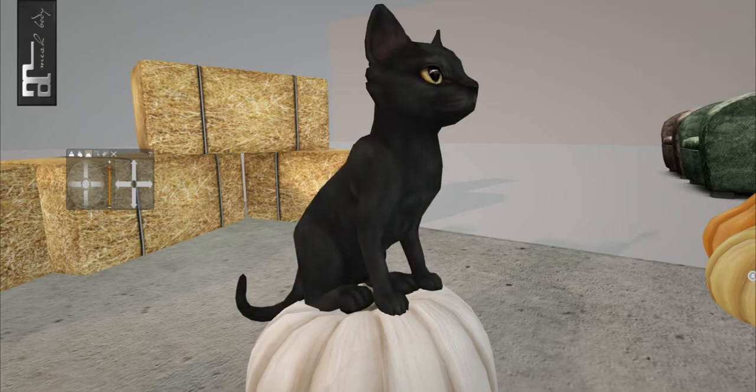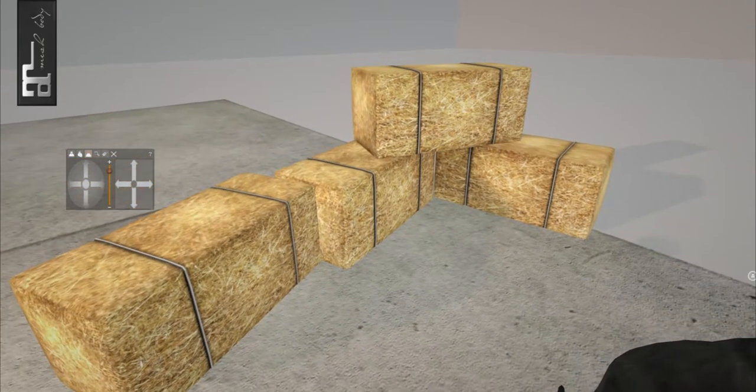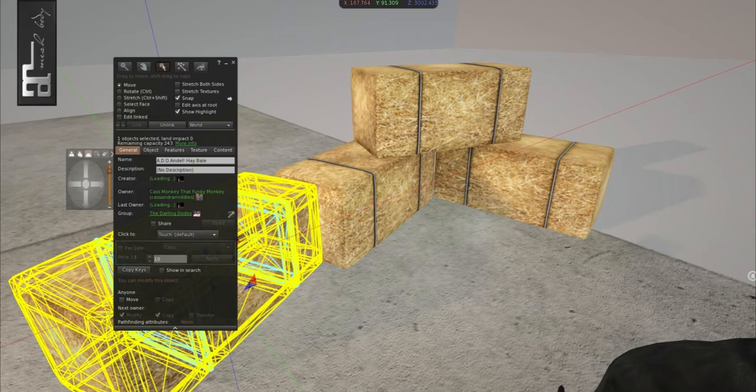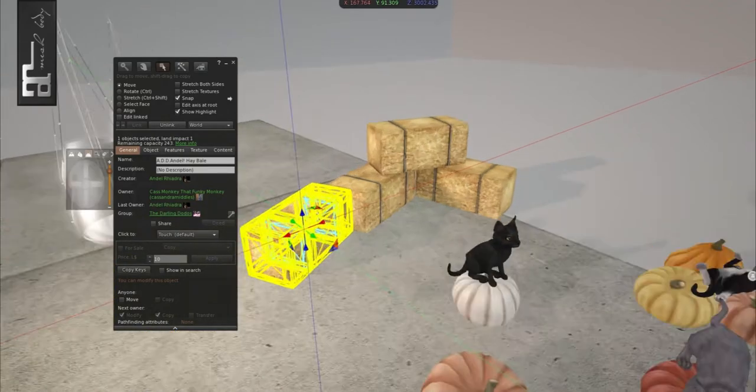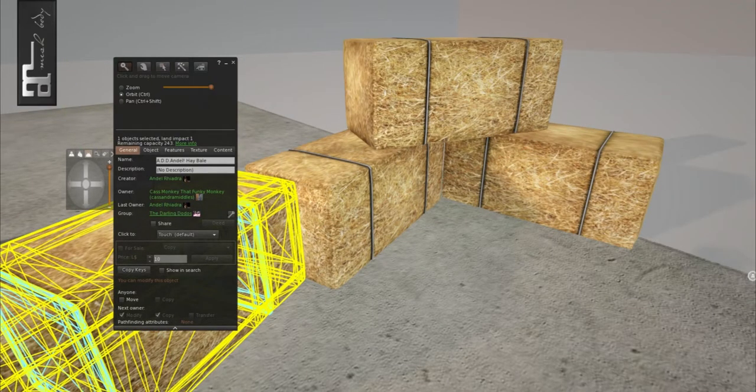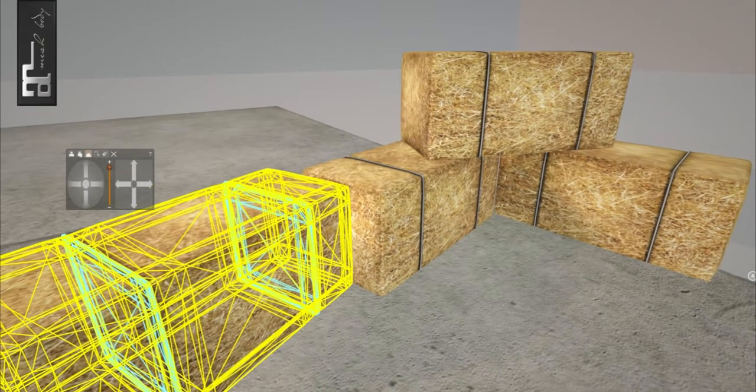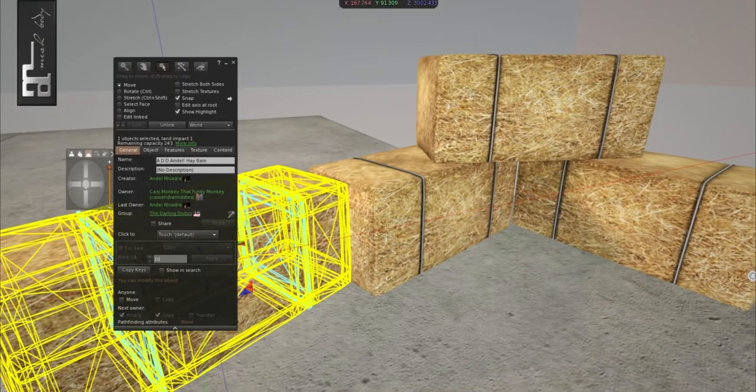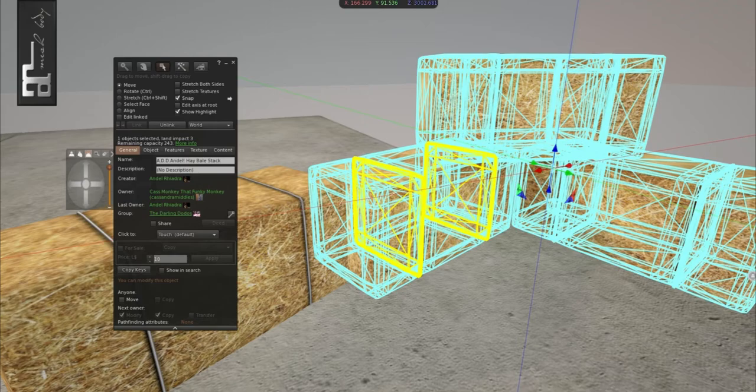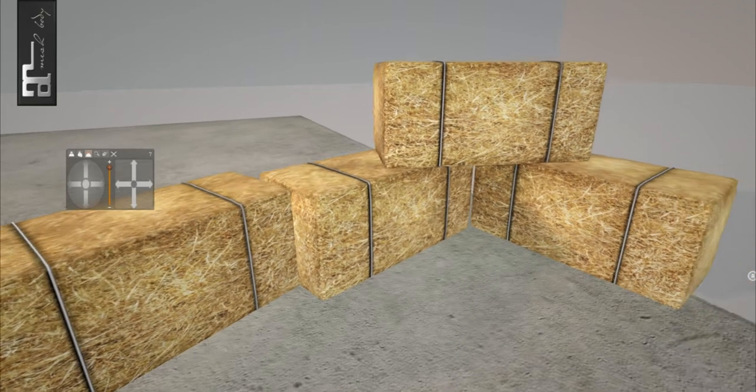You can change the textures. You can change the texture of the cat. All different types of cats. We'll continue on to ADD and Dell, and they have these little haystacks. So all this stuff is really good for fall. This single one is one Linden Impact, and then this is three. It's just all connected right here.